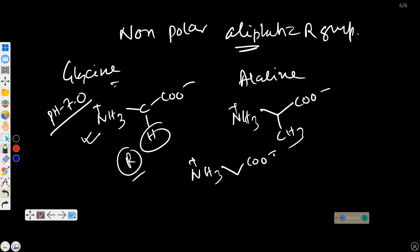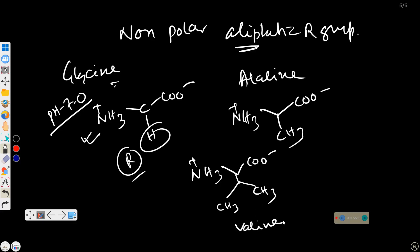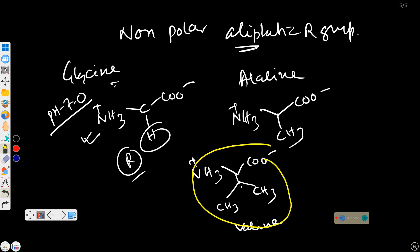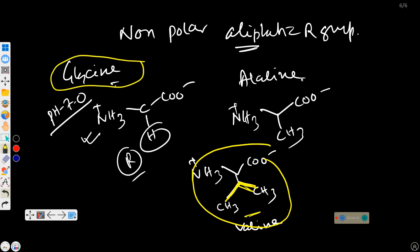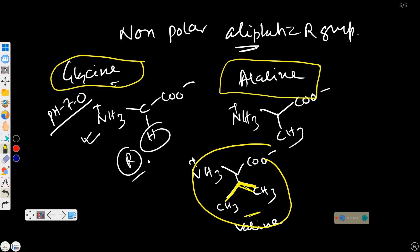Next is valine. The structure is NH3+, C, COO−, and then CH with CH3 and CH3. How to remember valine: if you look closely at the structure, there is a V shape — a reverse V — so we can easily remember this is valine. Glycine and alanine we should remember easily because R equals H for glycine and R equals CH3 for alanine.